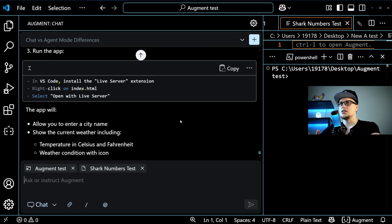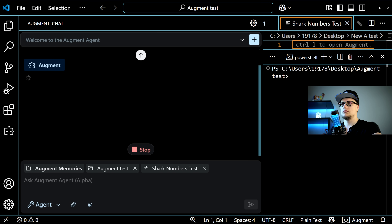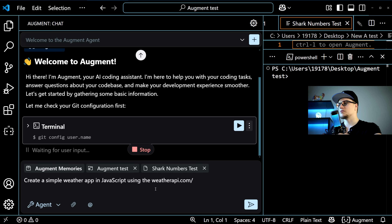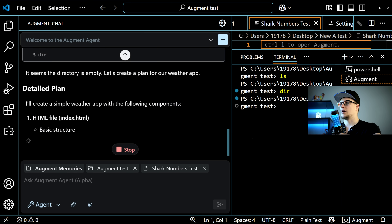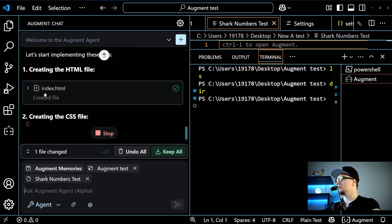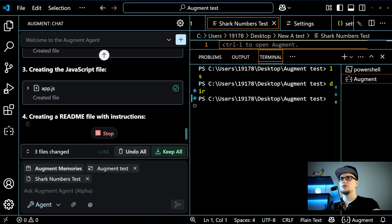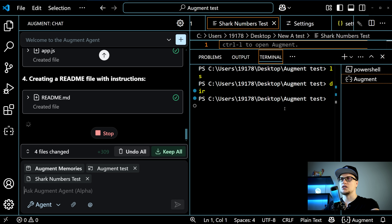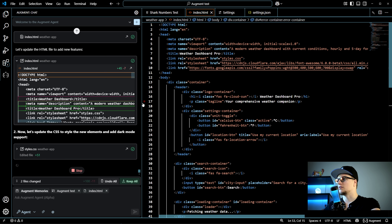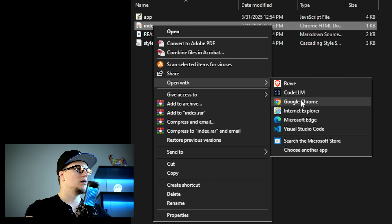Chat is designed to just provide answers. Now, let's switch to Agent mode and have it create the app. I select Agent and ask it to create a simple weather app in JavaScript. The agent is working — I can see activity in the terminal. It's creating files: index.html is done, now it's working on styles.css. The agent opened the terminal automatically and is building the structure of the web application. In the editor I can see all the suggestions and can choose to accept or reject changes — I'll click 'Keep All'.